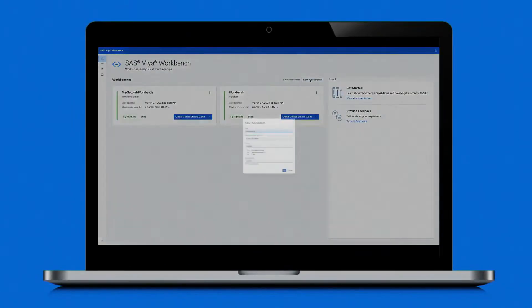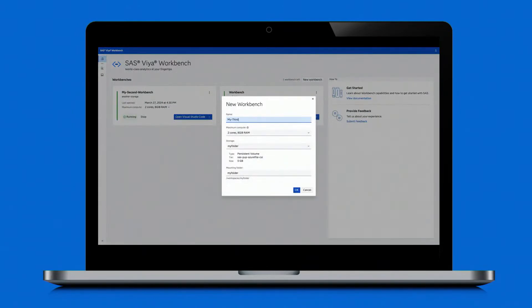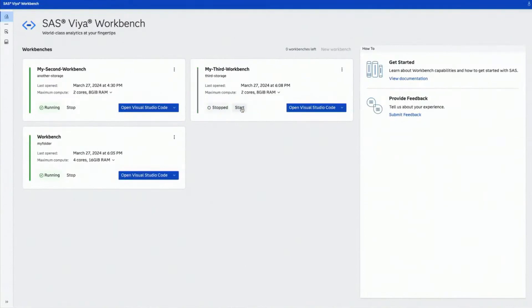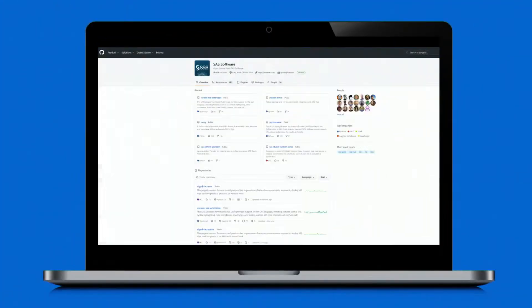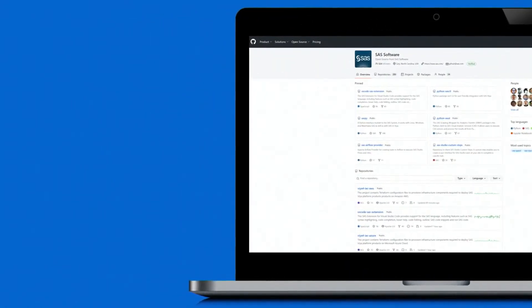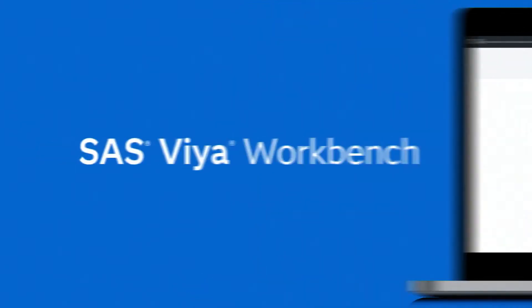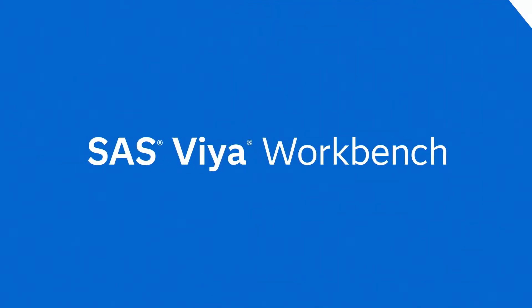Each of your workbenches can be used to maintain unique package dependencies so you can create, iterate, test, and deploy faster. And if the scope of your project changes, not a problem — easily change the number of cores, RAM, and storage size yourself without IT support. Finally, you can button up and commit your projects with easy source version control via GitHub. Pull up a seat at the Viya Workbench to start seeing value and results quickly in a development environment built just for you.